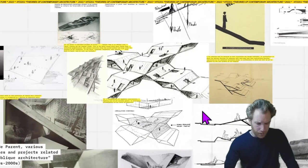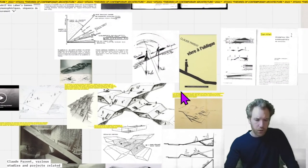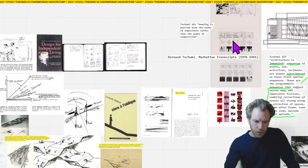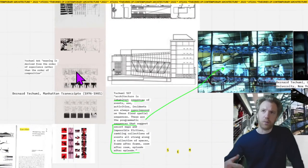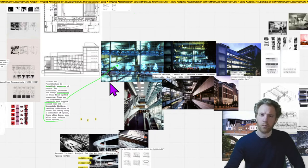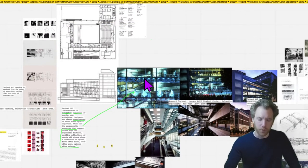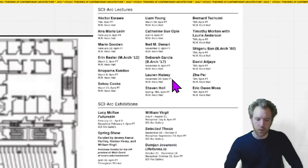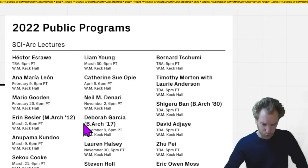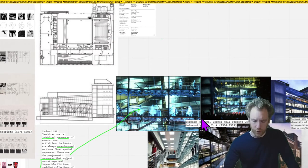Parent worked through many kinds of media — drawings at different scales, diagrams, photography, projects, and built work — to define a new kind of architecture and a new way of moving through space: life on the oblique. That work was extremely influential, particularly within French circles, and one of the architects who took up some of these ideas more or less directly was Bernard Tschumi. Tschumi will be coming to lecture at SCI-Arc at some point this year, so this is a good way to prepare.